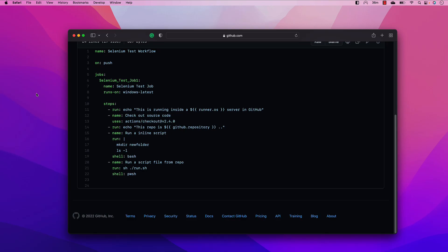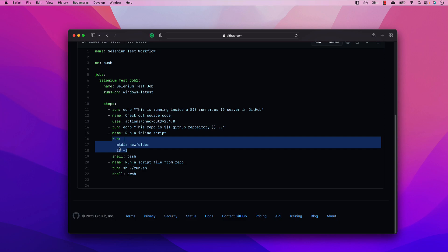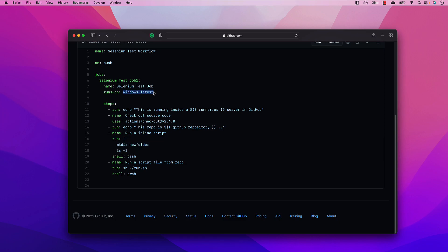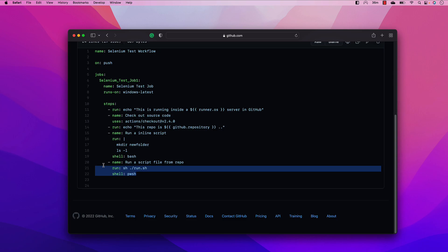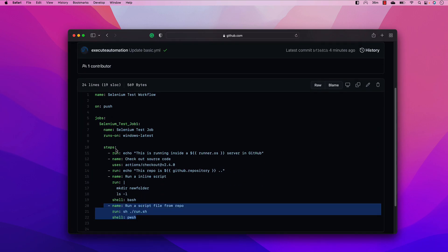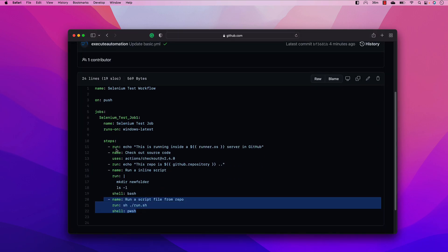In our last video we discussed how we could work with workflows further by adding checkout actions from the marketplace, executing commands using inline scripting, running bash and PowerShell scripts, using the Windows latest runner, and executing script files from within our repository. Today we'll discuss how to create multiple jobs and execute them in sequence as well as in parallel.